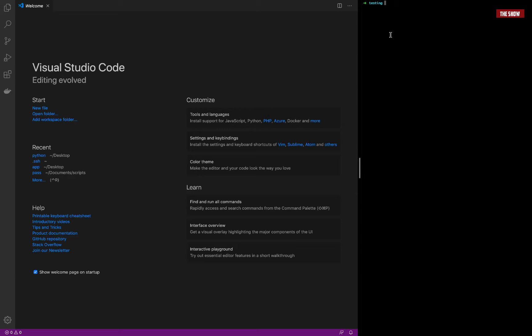We are going to make a simple greeting application and basically TDD that greeting application by setting up pytest and then testing it. As you can see, I've got nothing over here, so I'll create a virtual environment.